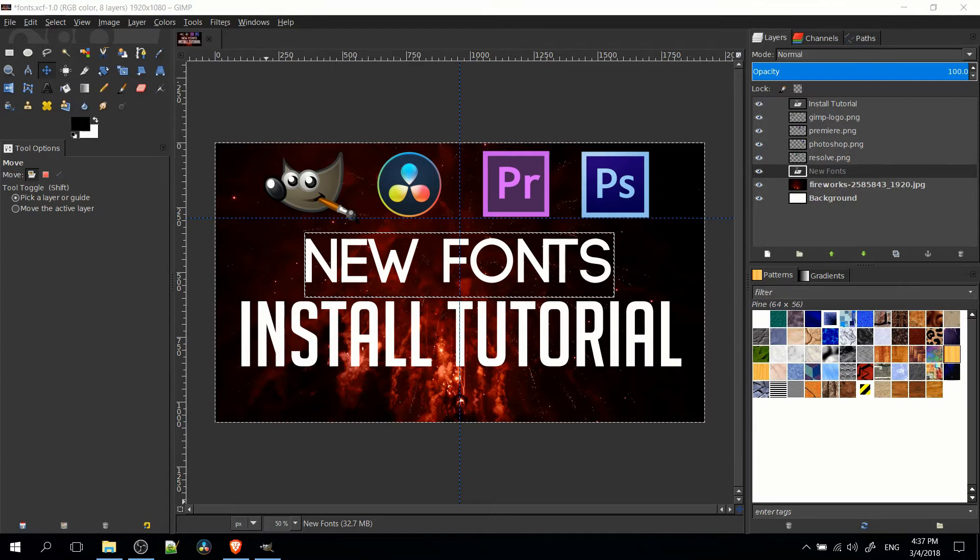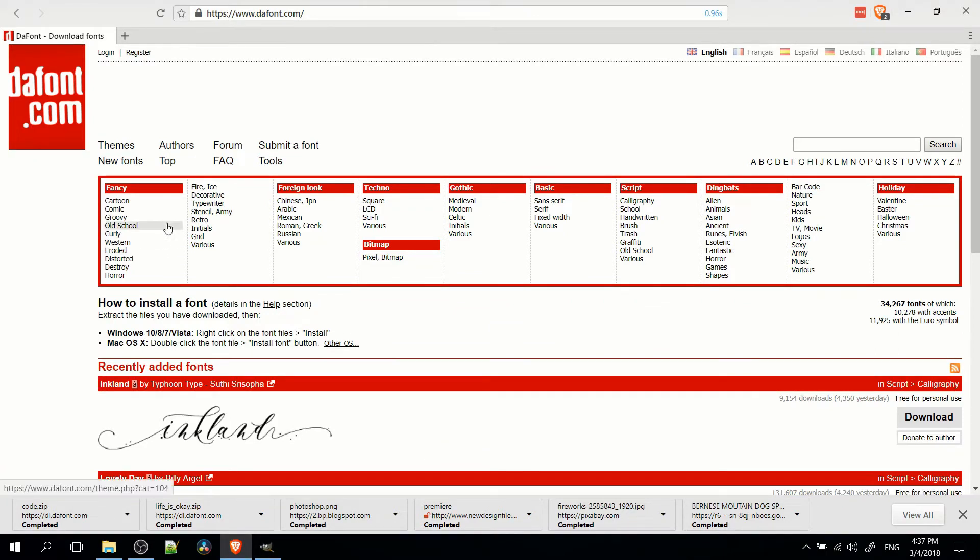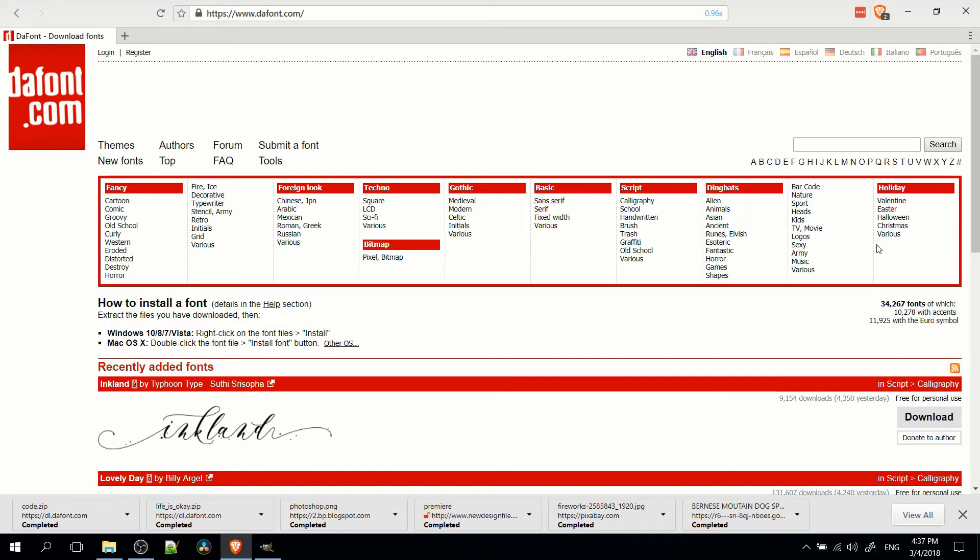So in order to find free fonts, the best location by far is dafont.com. When you come to this website, there's going to be a lot of different categories you see up here at the top, but generally speaking, if you're doing normal kind of stuff like YouTube thumbnails, what you care about is going to be under the basic category.